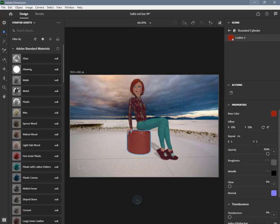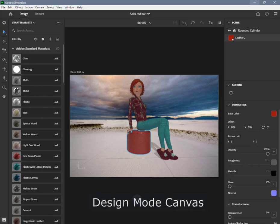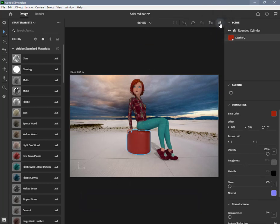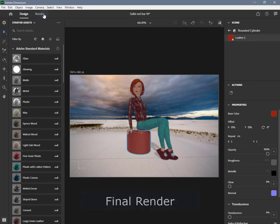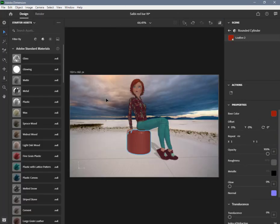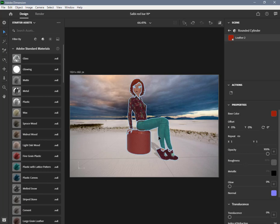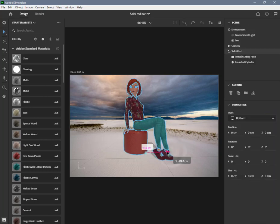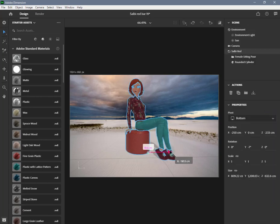This method of rendering is called ray tracing. Dimension uses three types of rendering: the interactive view of the design mode canvas, render preview enabled in design mode, and a final render produced from render mode canvas. The canvas in design mode is fast but not accurate. It is designed for you to interact with the content to make selections, move objects, and assign materials.